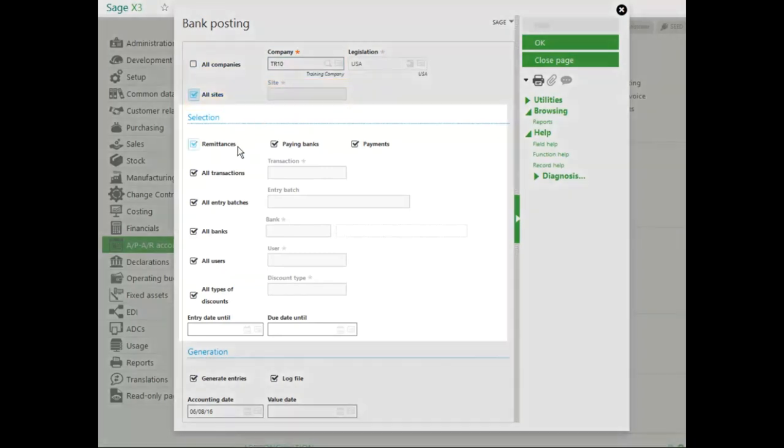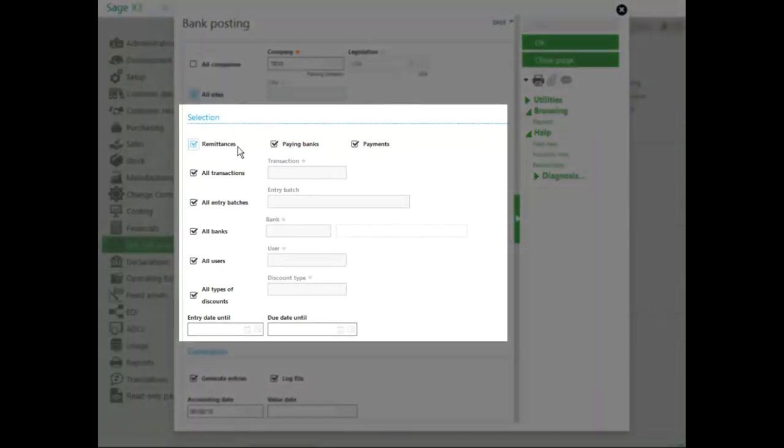In the selection part, you have the ability to choose what type of transactions to post. Do you want to do bank deposits, which are remittances? Do you want to do paying banks, which would be bank notices? And do you want to do payments, which are payments without deposit slips?